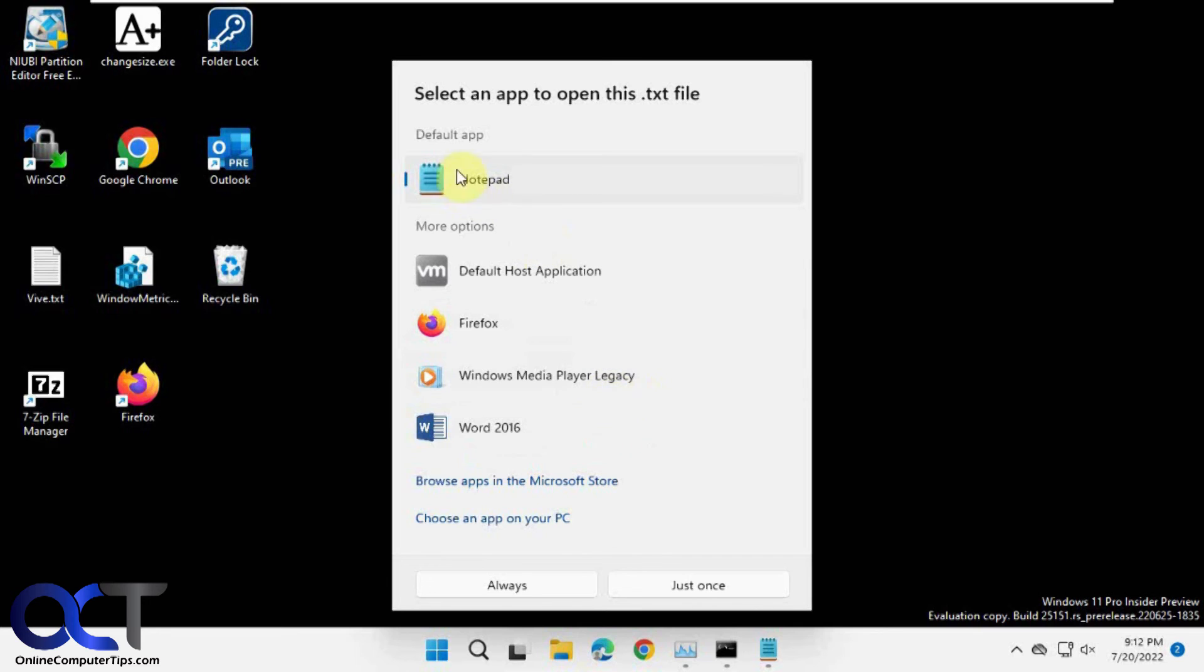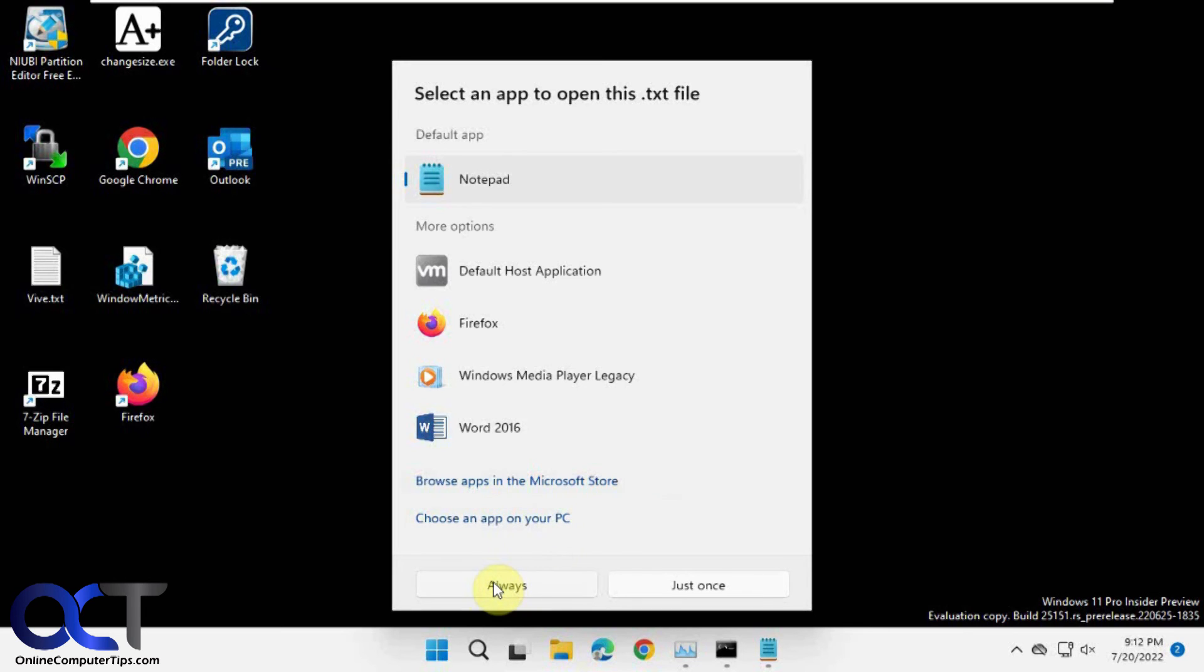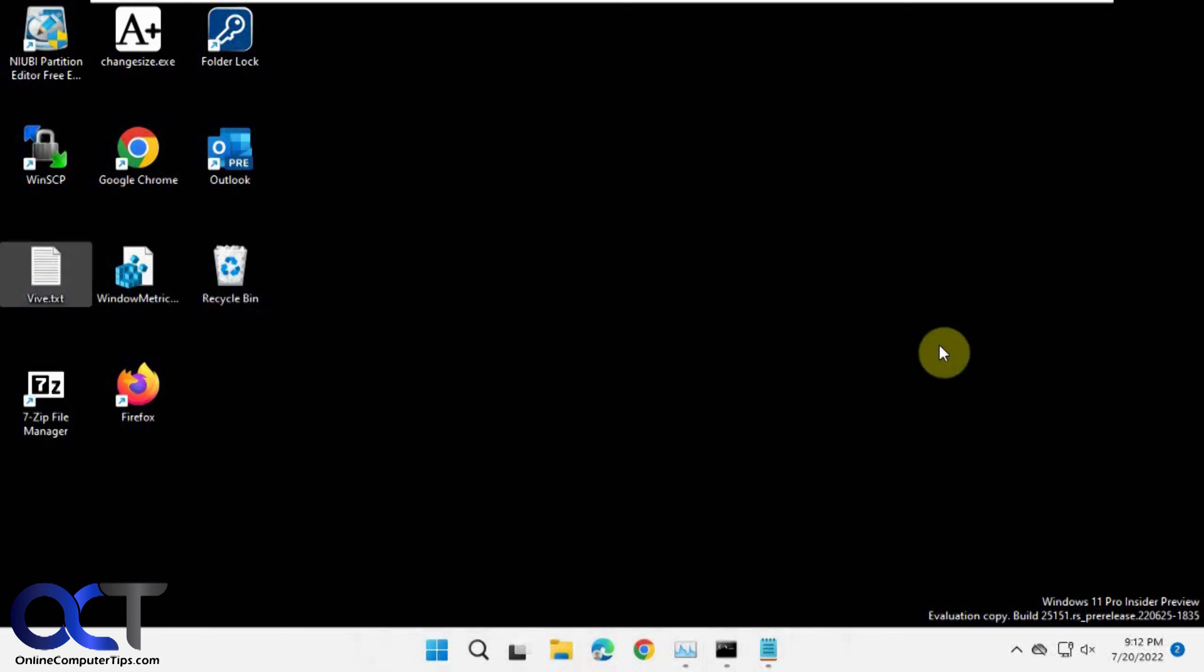So it has the same settings, the default app, then some suggestions, then you can browse Microsoft Store for apps, or choose another app on your PC, and then there's the always and just once option. So same thing, just a different look.